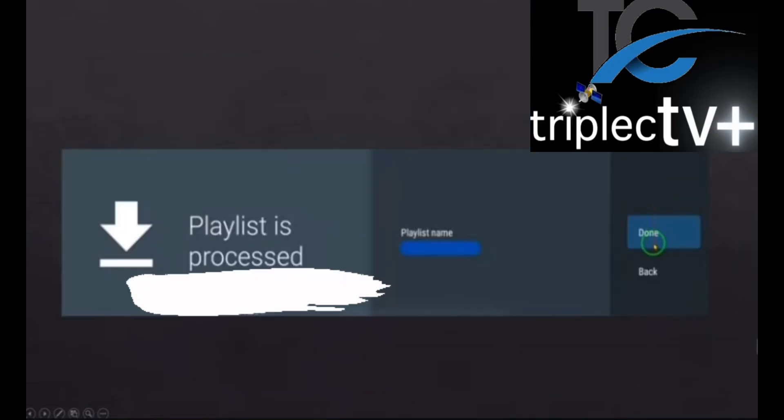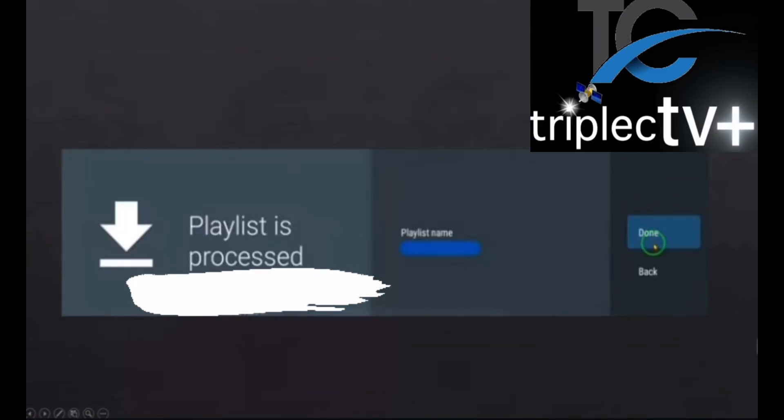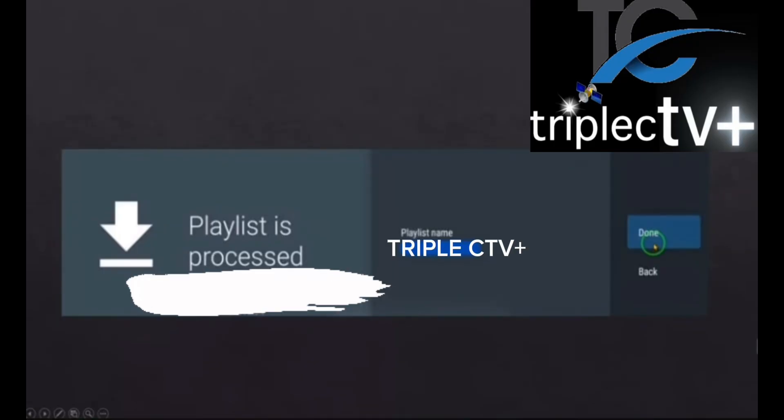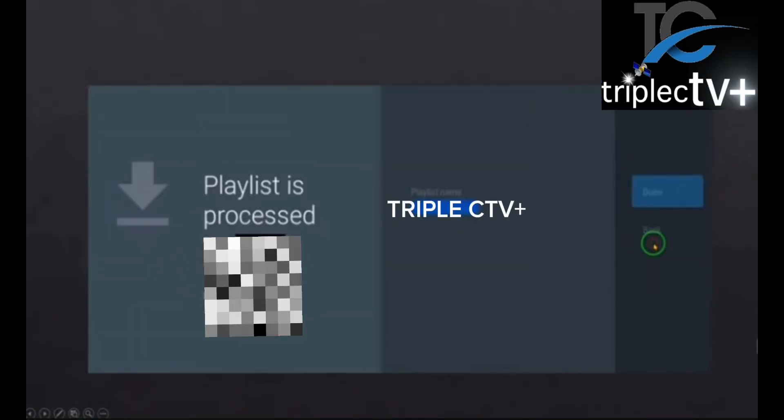It's processed. Then you're going to add the playlist, which is going to be Triple CTV+. You add that in and click done, and bam, there you have it.